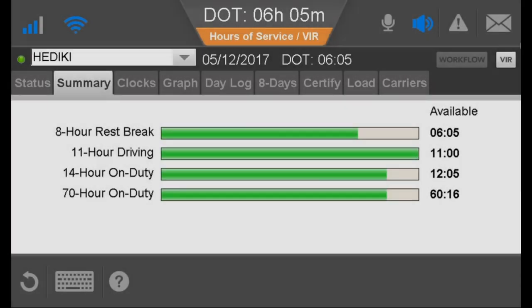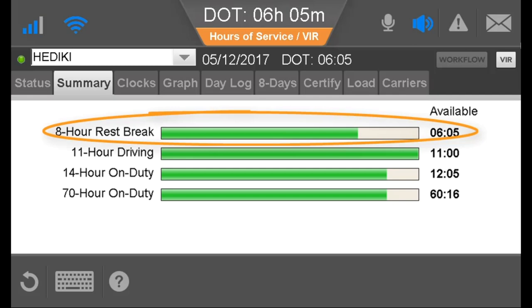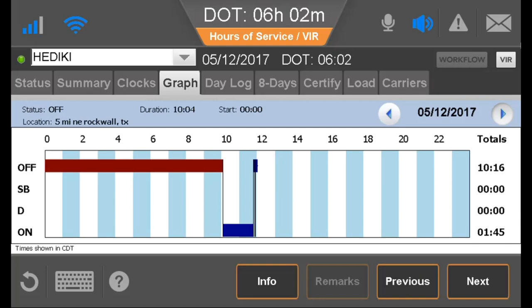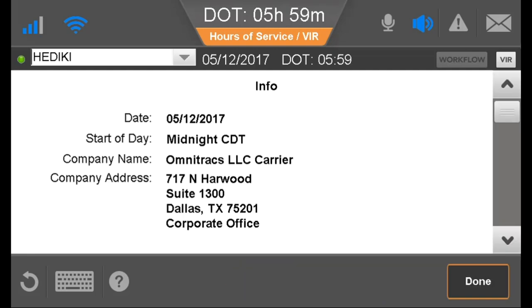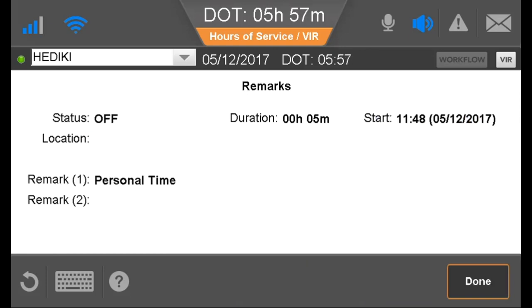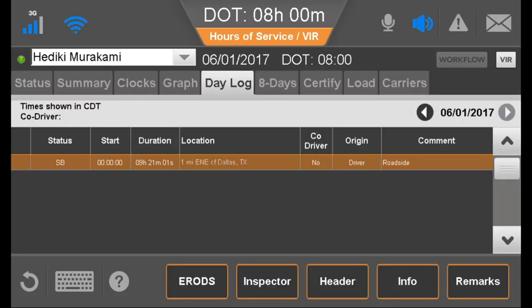The Summary tab graphically shows the four main clocks available to the driver. The shortest bar indicates the hours of service rule that is next to go into violation. The Graph tab graphically represents the driver's duty status for the current day. The information on this tab is view-only, and from here the driver can see information about the selected day and select a duty status to see any remarks entered for it.